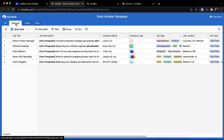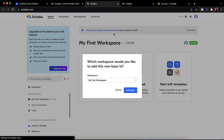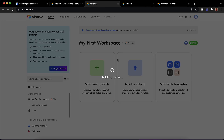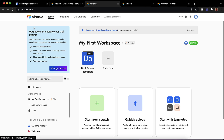We have three templates: one for job board — you can see the job list — one for table, and one for grid. I'll just click 'Copy Base' and you can click 'Copy Base' from your account to copy the base to your account. I'll just add the base. The base is copied.